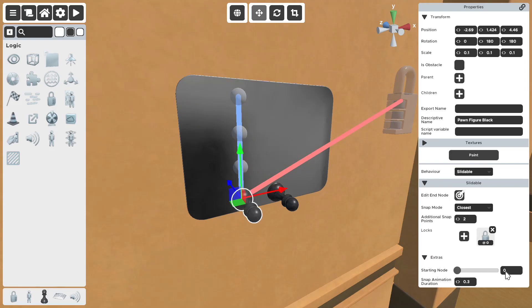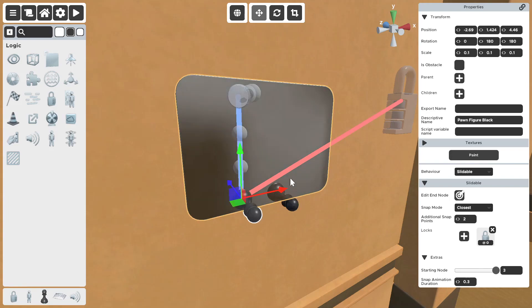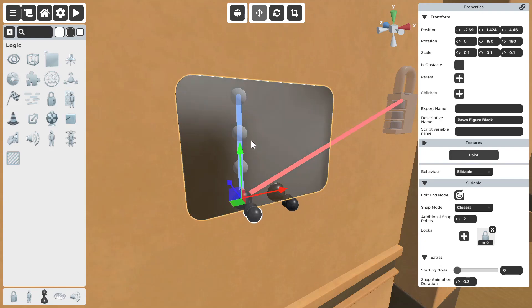It starts at zero every time. So, the max node that we have is three. Because, zero, one, two, three.